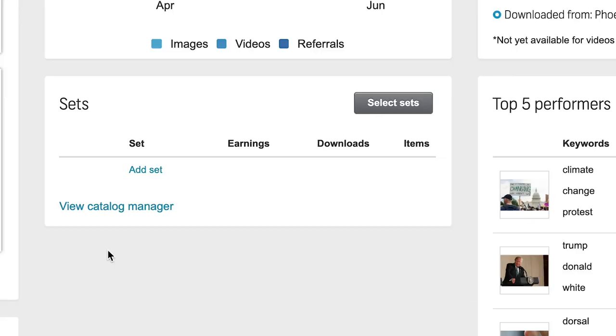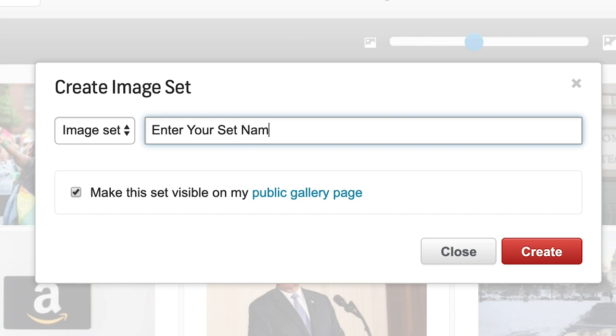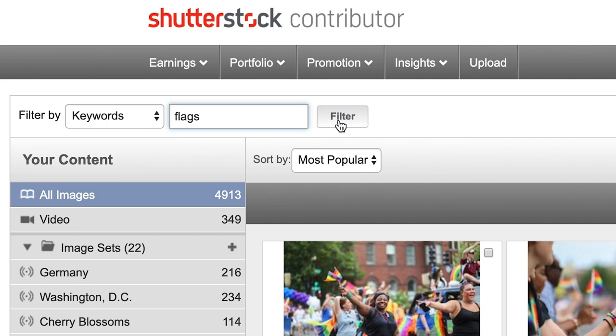To manage your sets, log into your contributor account and scroll down a bit. Click on View Catalog Manager. Now that you're in the Catalog Manager, you can create different sets — basically different categories to put your photos in. For example, you could create a set called Food and drop all of your food images into that set, or a set called Wildlife and drop all your wildlife photos into it. Go to All Photos and choose which photos you want to put into which sets. You can also search for specific photos by typing a keyword in.